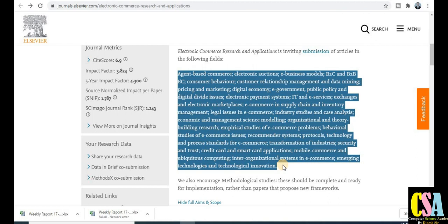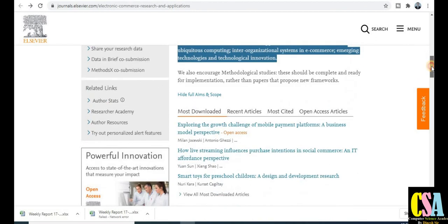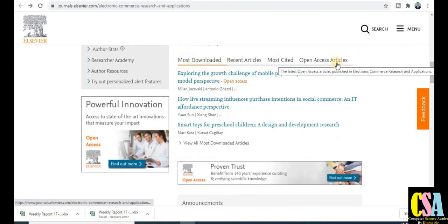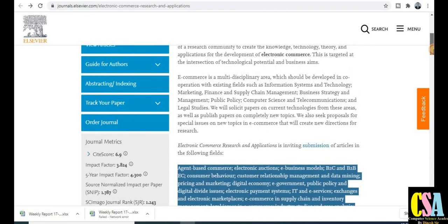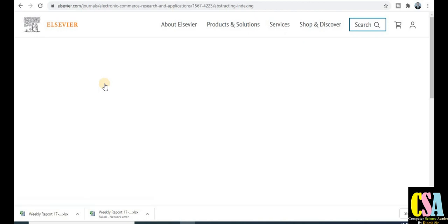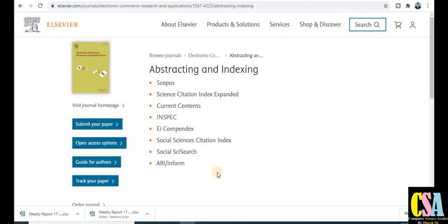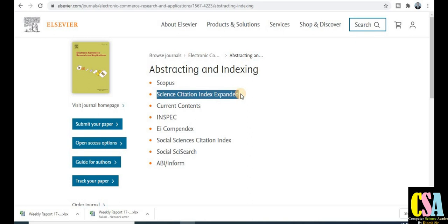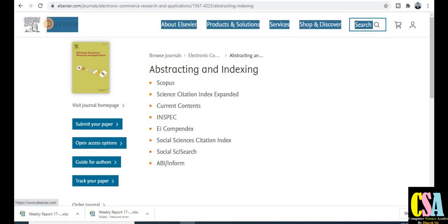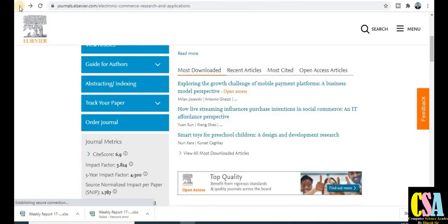This is a quick and rapid publication journal — your research paper will get published within two to three months. This section also has open access, so you can download many research papers for your research support. For indexing, click on the indexing section — this is an SCI-indexed and Scopus-indexed journal. As researchers, we are required to publish in Scopus-indexed journals on reputed platforms, and Elsevier is a reputed platform.